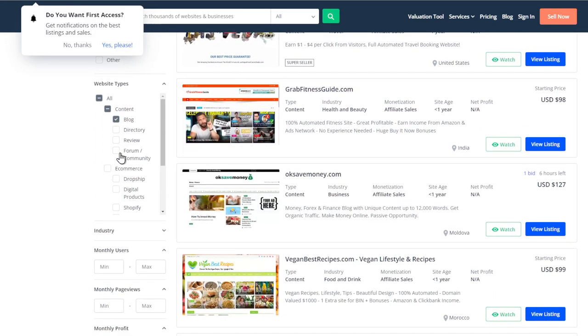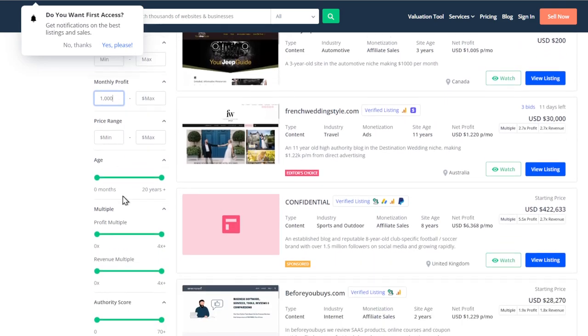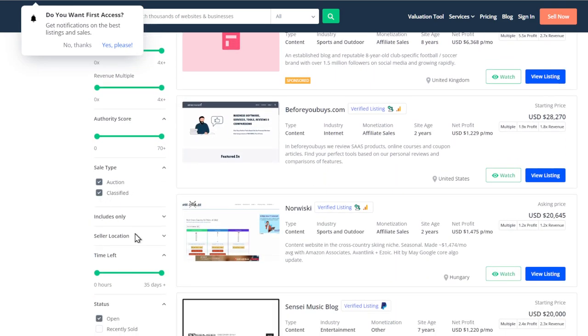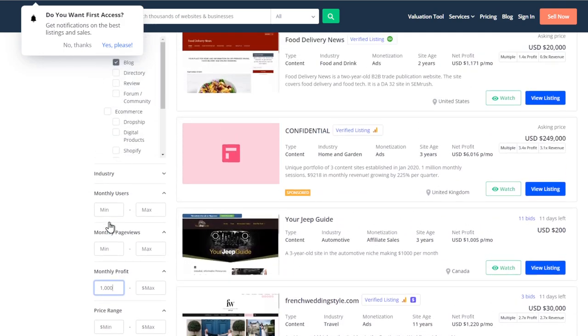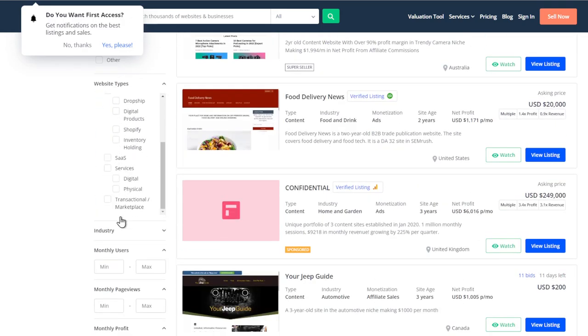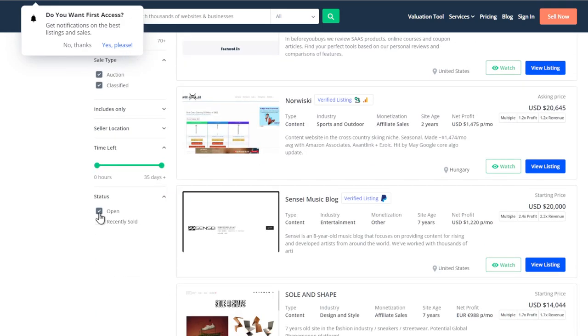Let's see with a minimum profit of $1,000. I wonder if there's multiple bids. And let's just do this we can go down to recently sold.